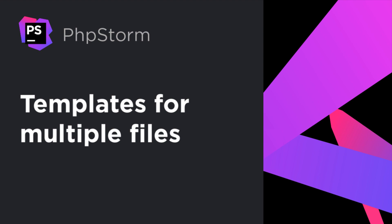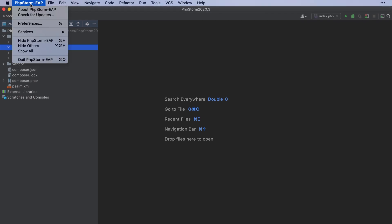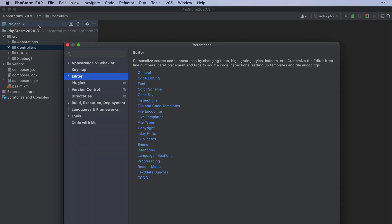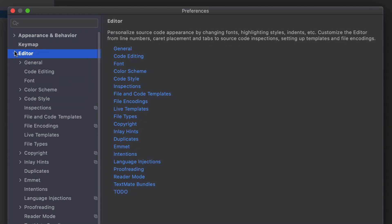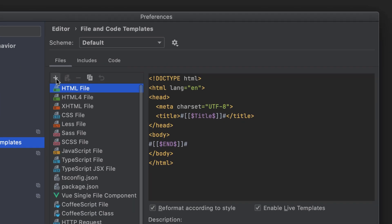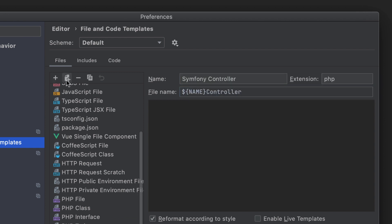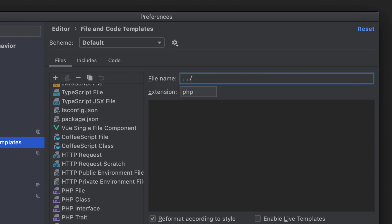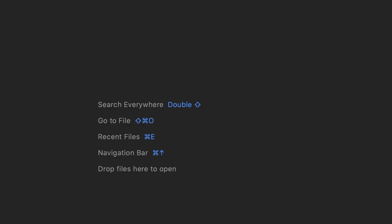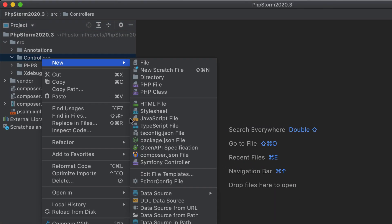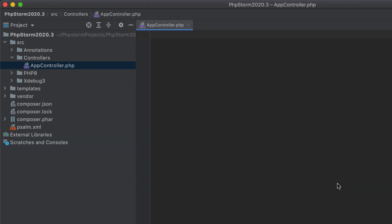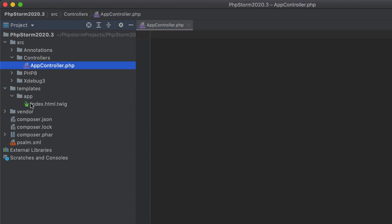In this release, you can use file templates to generate several files at a time, such as a controller-view combo. In the Preferences, go to Editor, File and Code Templates, and create a new template. Then click that Create Child Template File button and specify the details for the child file. Just like with regular templates, you can use predefined variables and functions here. Now, when you choose to create a new file based on the template, PHPStorm will create several files at once.